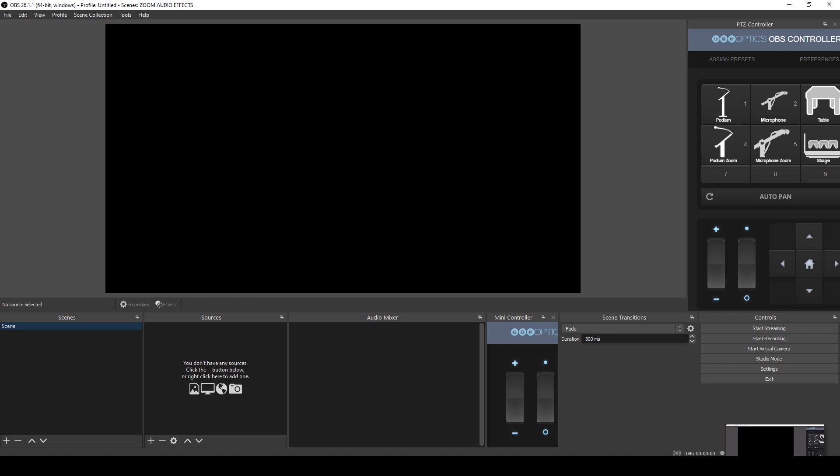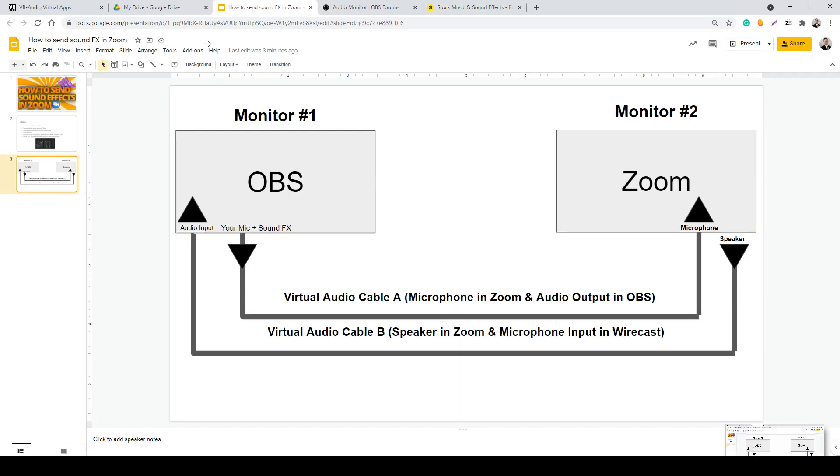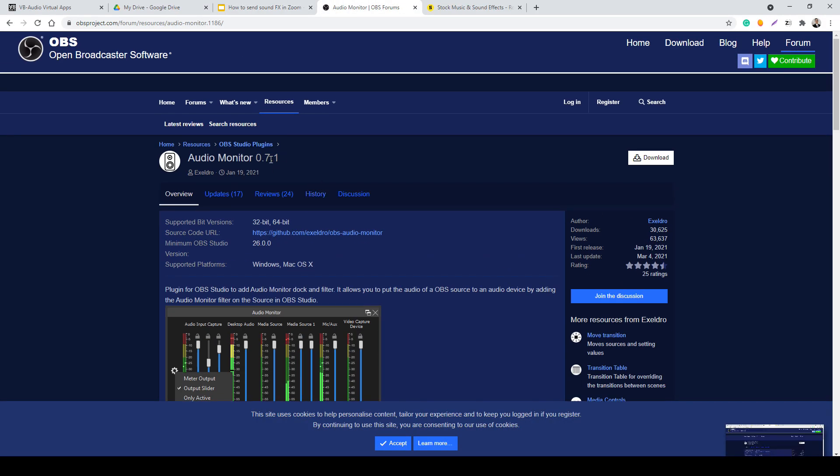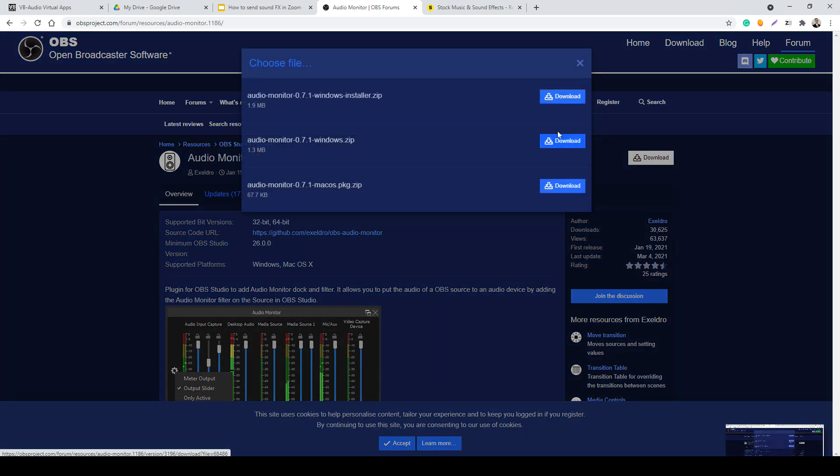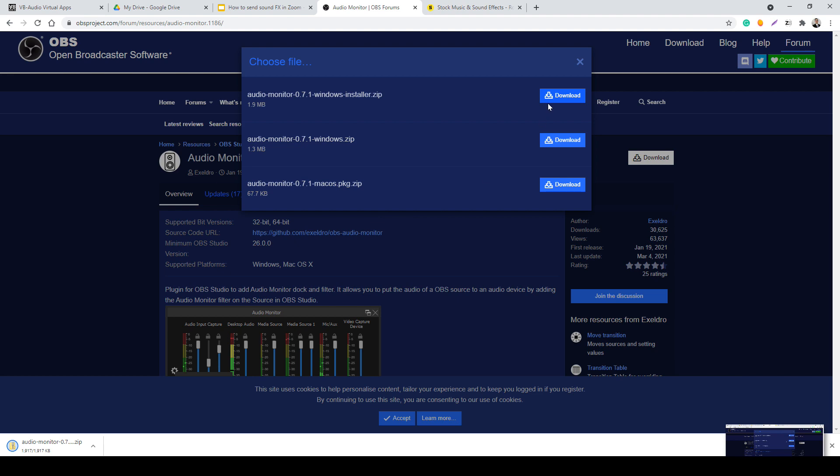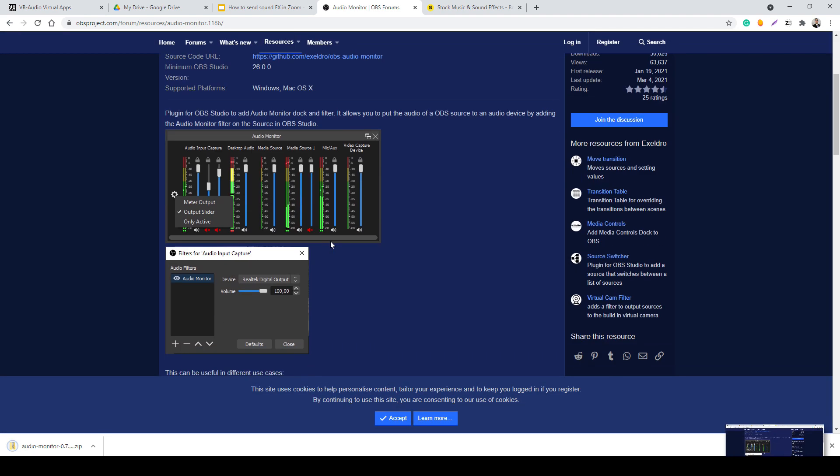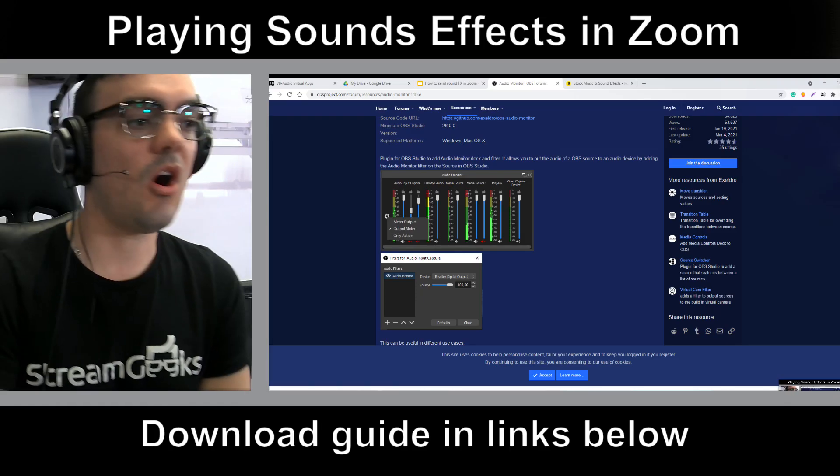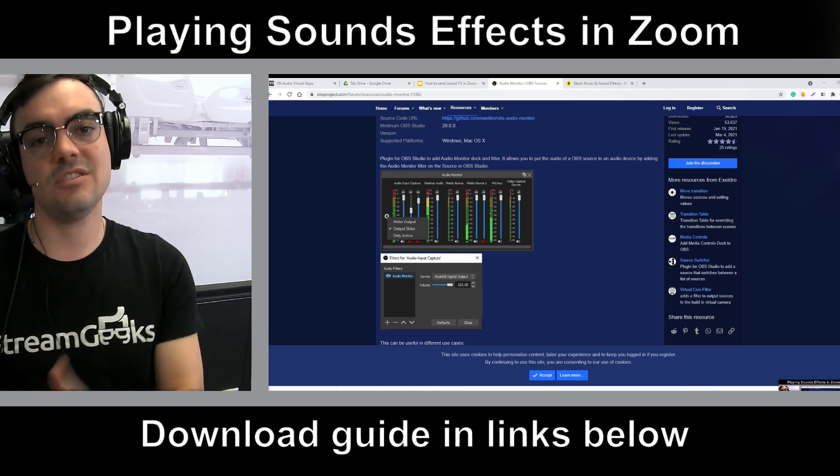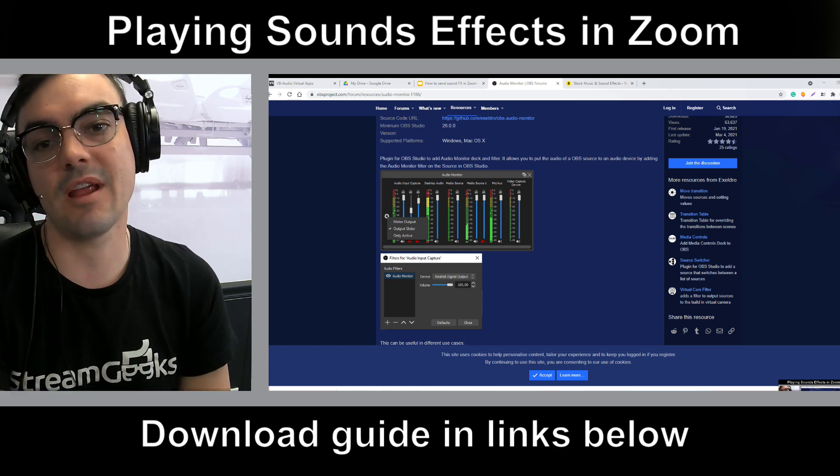And the first thing we talked about was installing the audio monitor plugin. So just Google audio monitor for OBS and download it. You need to install this for either Mac or PC, and that will allow us to output the audio of both your microphone and your audio effects into Zoom. And that's what I'm going to show you right now.